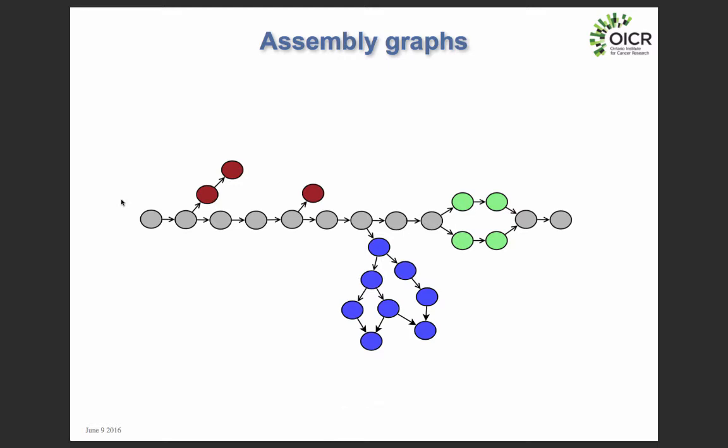Key to understanding how genome assemblers work is understanding this concept of an assembly graph. An assembly graph is used to represent the relationships between the reads that you've sequenced. So if two reads overlap, we might want to record that information, and the genome assembler will use this to figure out what the correct sequence of the genome is. Usually a sequence read is a vertex in the graph, and if two sequence reads overlap, they make an edge in this graph.